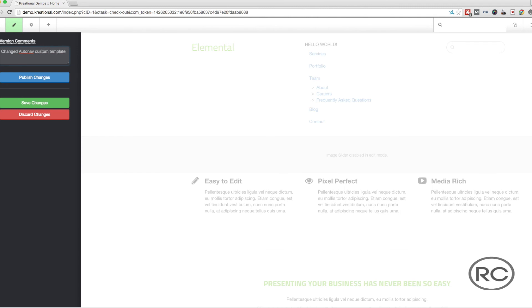Now we can either click on the Publish button, which will make our edits live to the public, or we can click on the Save Changes button, which means that only the editors of the site can see the changes. For now, we are simply going to click on the Save Changes button, because these changes will not be permanent.